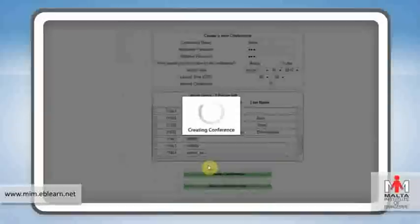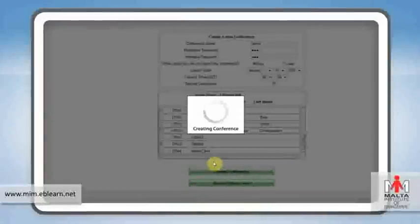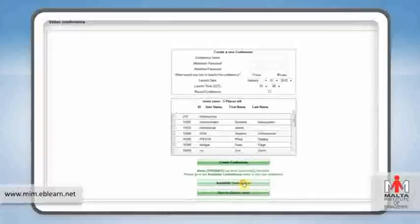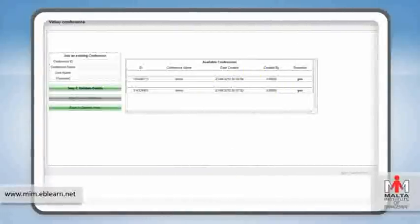You can also pre-book a conference, in which case you and the other students will be notified via email when the conference is about to start.